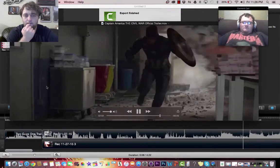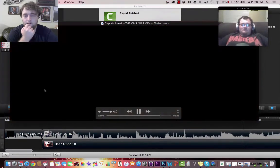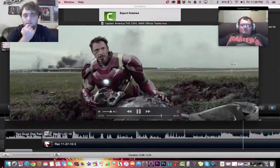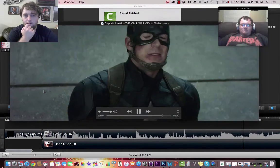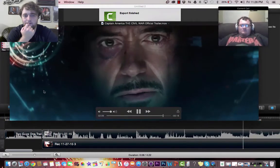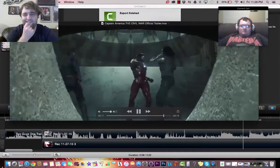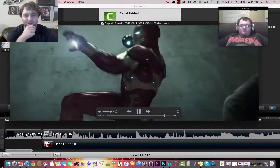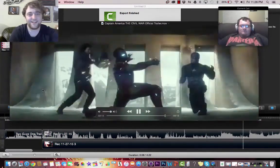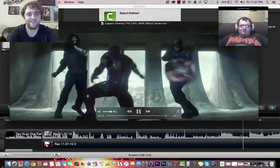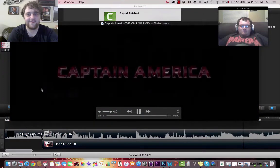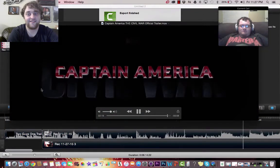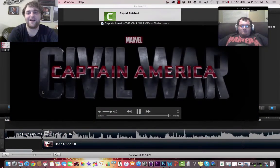I'm sorry, Tony. You know I wouldn't do this if I had any other choice. But he's my friend. So was I. Jesus. What did you think of that?